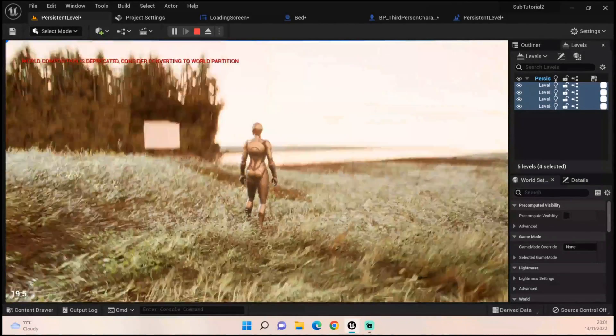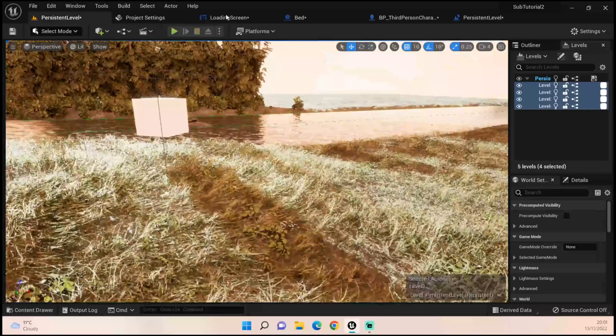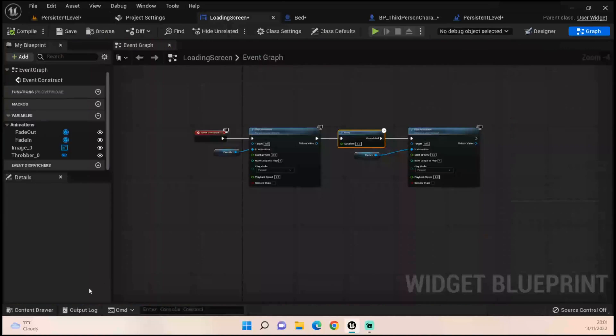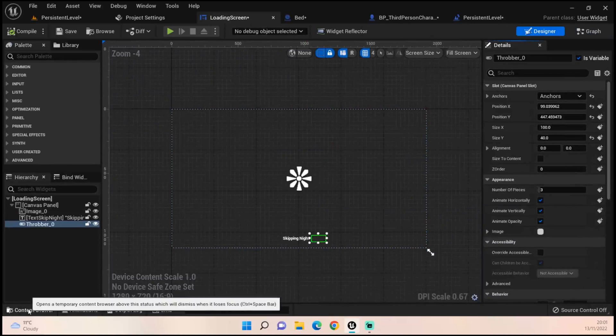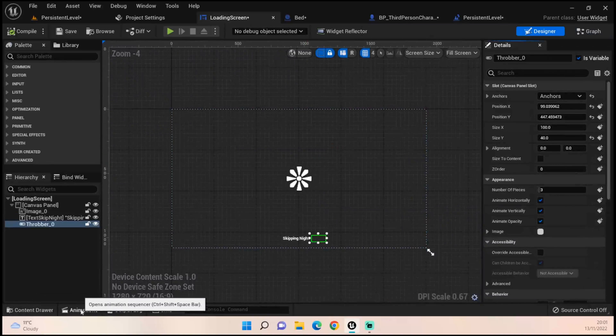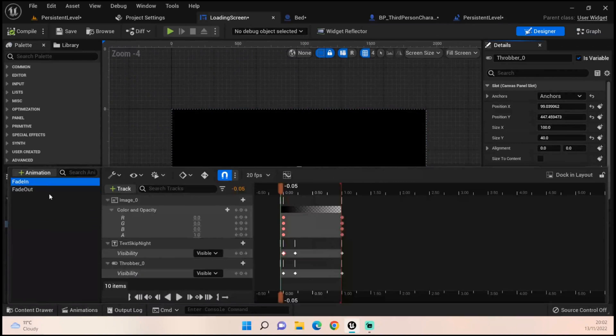So how we do that, let's look at our loading screen. All I've done, we'll come to that bit in a moment, is I've created an animation fade in and fade out.